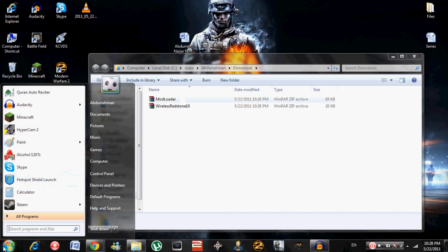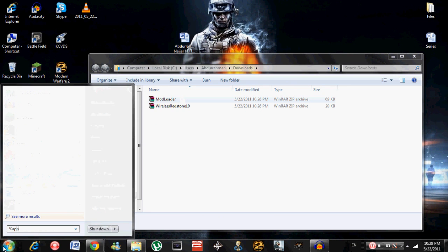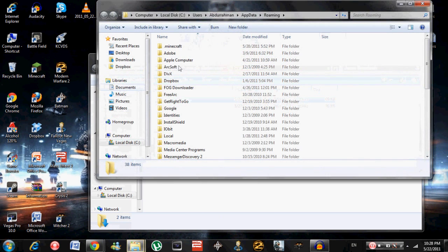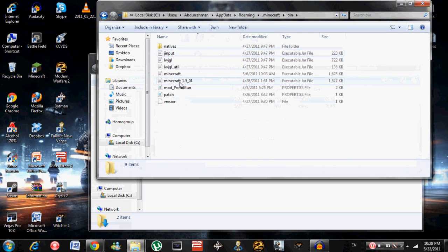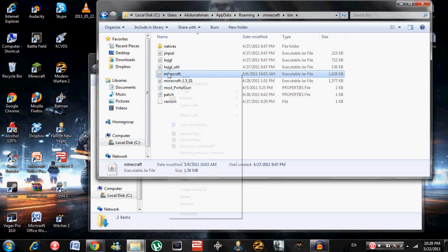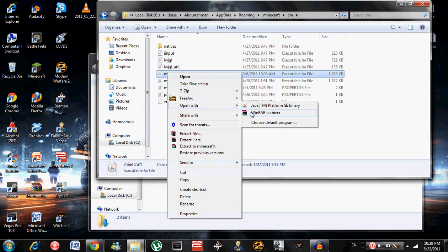Open up .minecraft as usual, then bin. Right-click minecraft and open with WinRAR archiver.